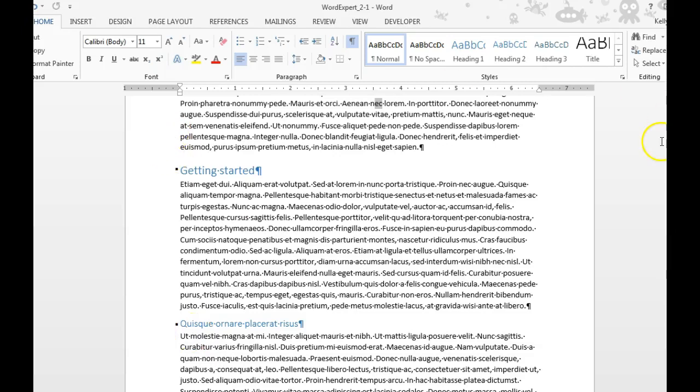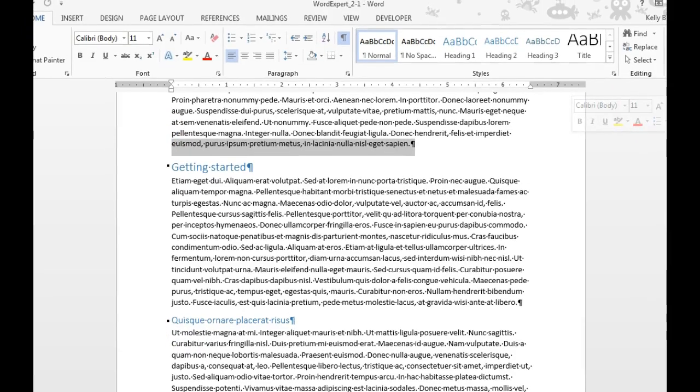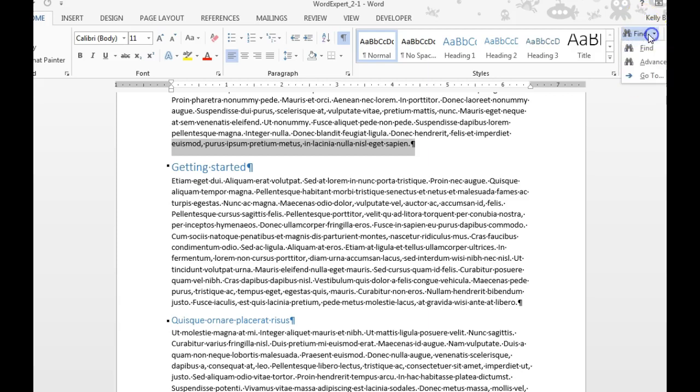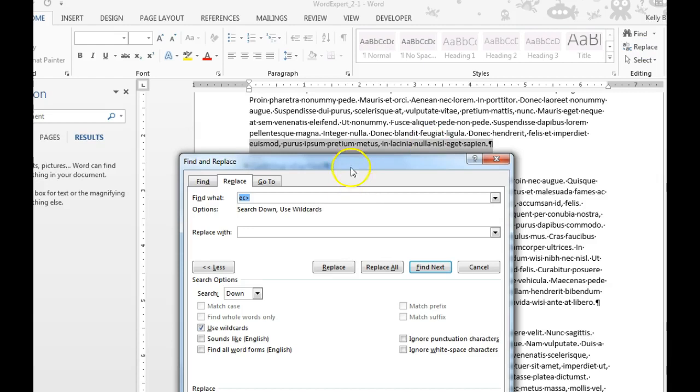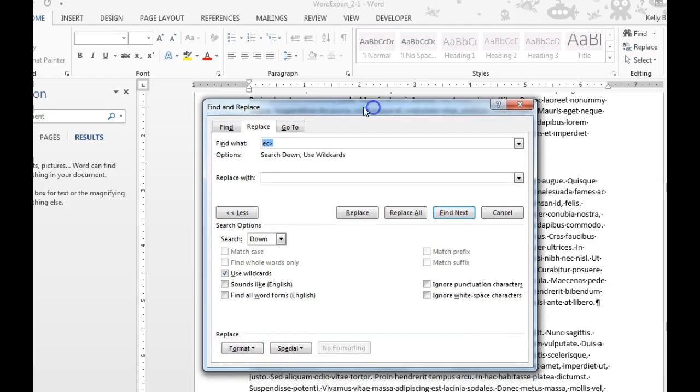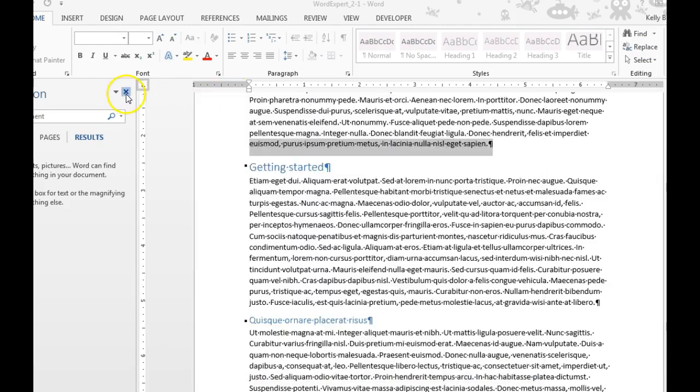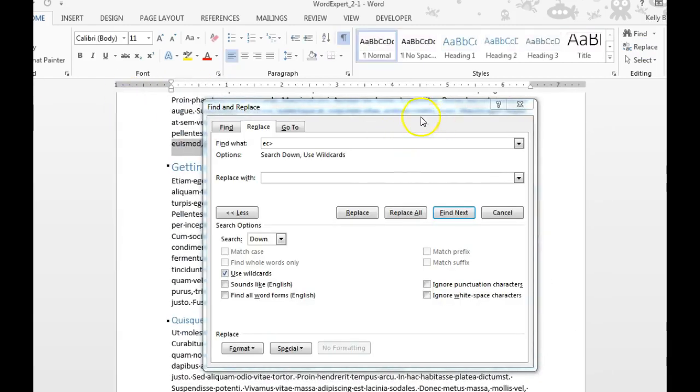You can use the Find and Replace in Word. It's over here on the Home tab in the Editing group. There is the Find. You can also choose Replace, which is going to bring up your Find and Replace dialog box.